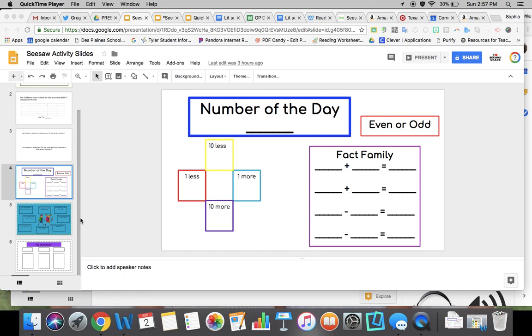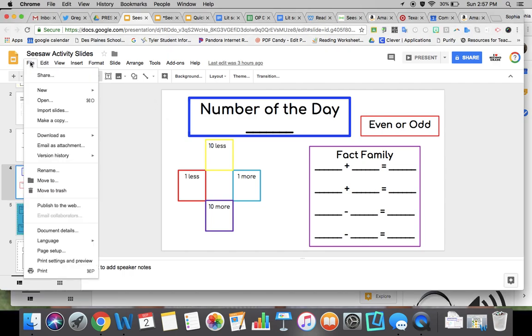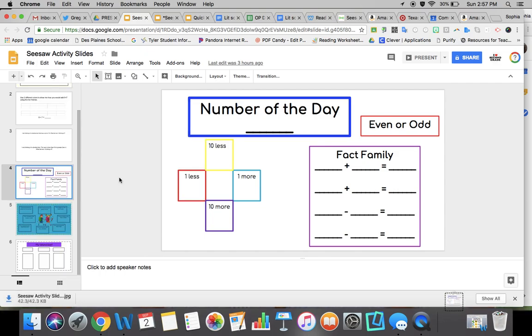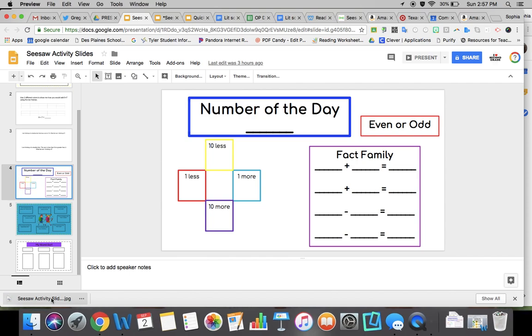I'm going to click on that slide, make sure that's the only one I click, go to File, Download as, and then I want to create a JPEG so students can write on it in Seesaw.